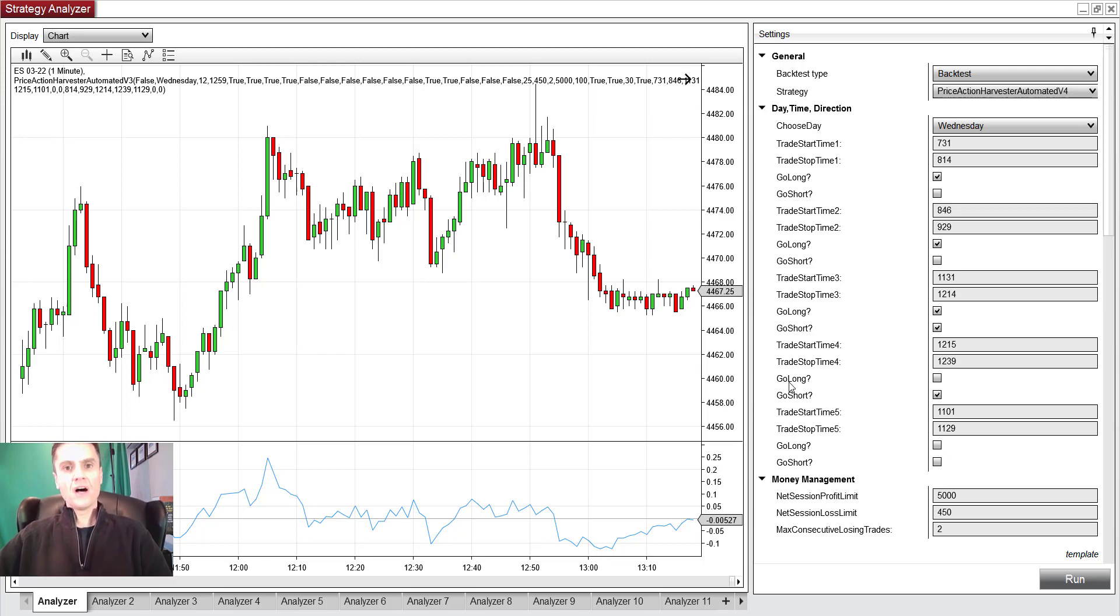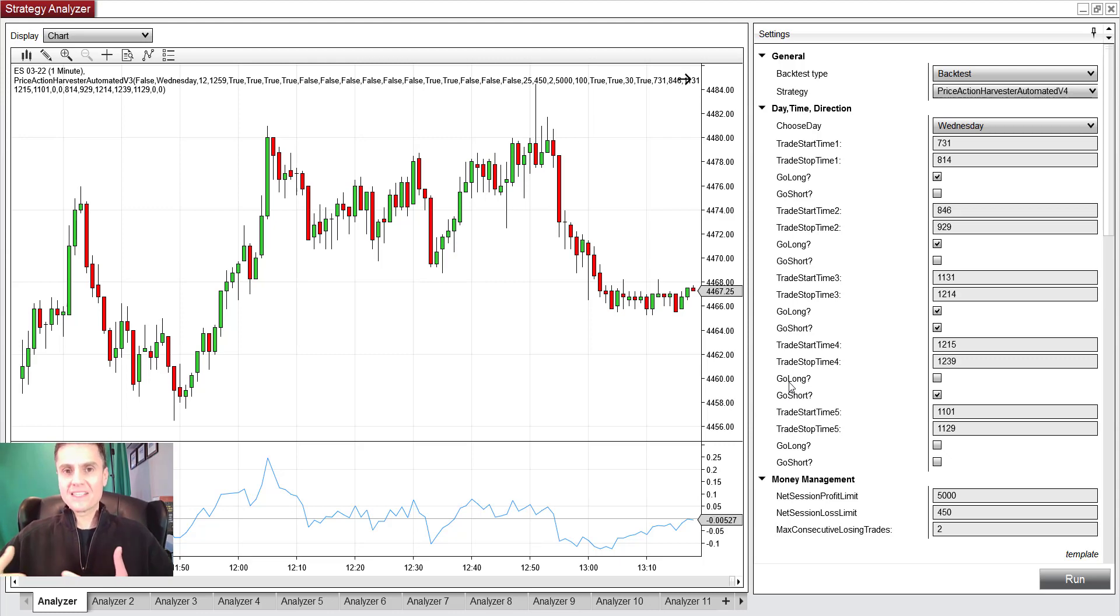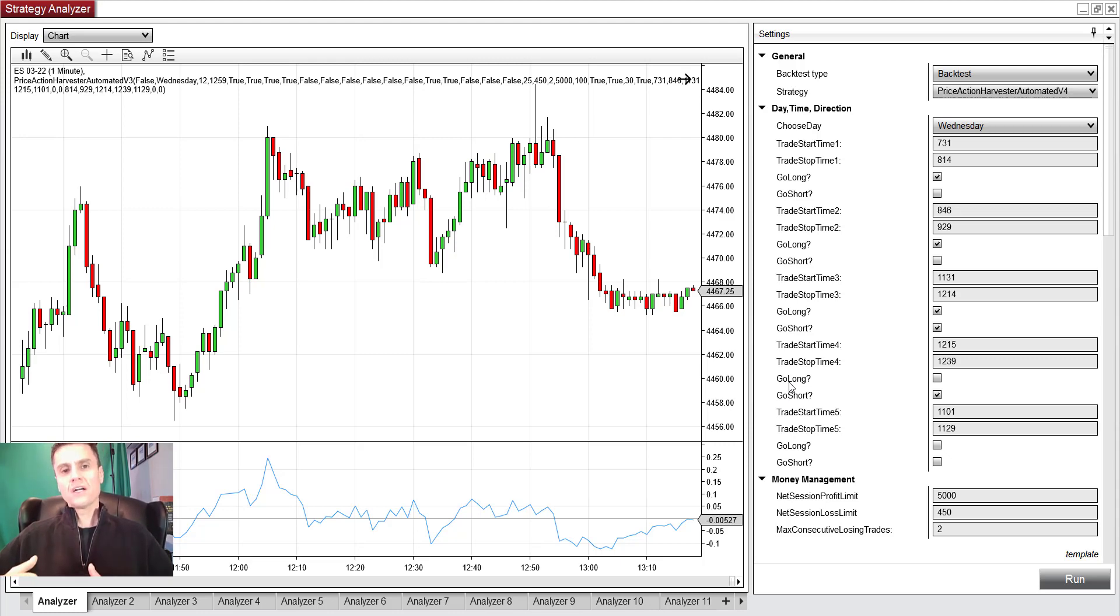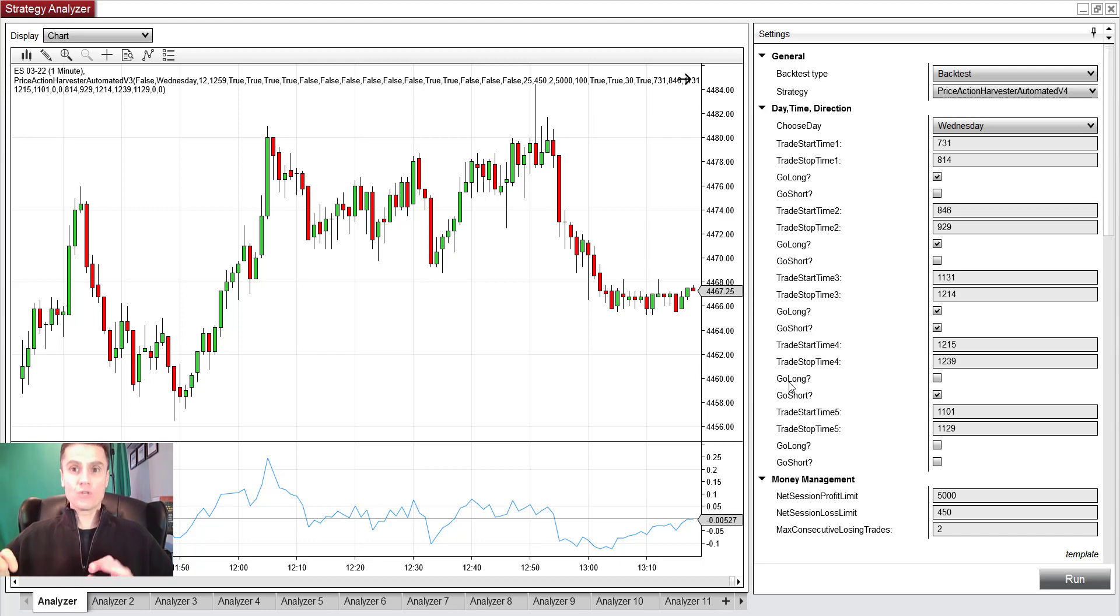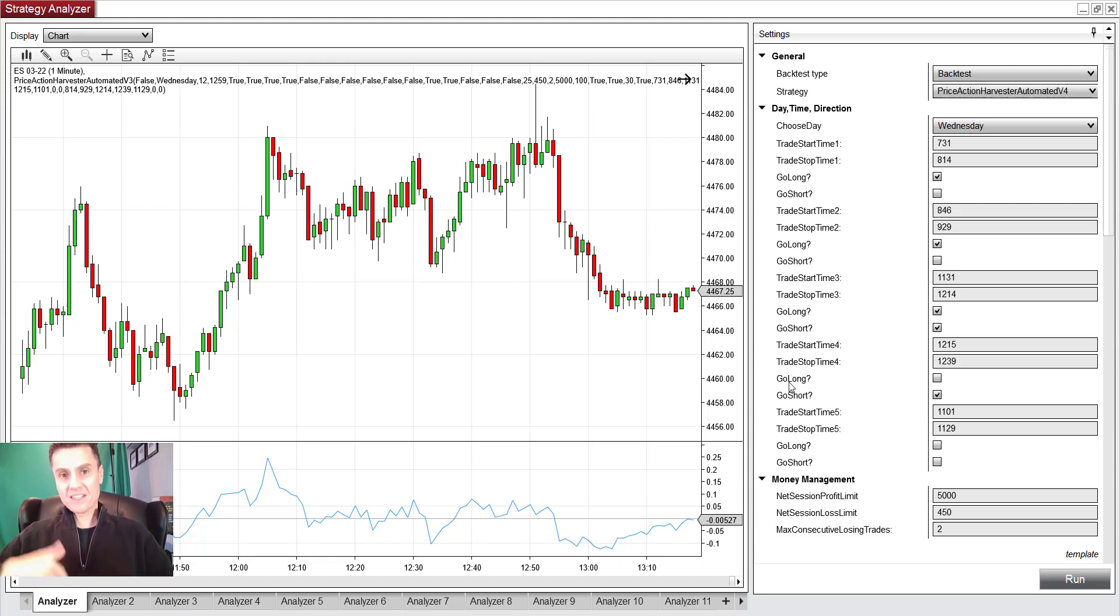In my case, it's Price Action Harvester Automated, which is now in version four. But you know, how can I figure out exactly what I should be trading? There are very quick ways that NinjaTrader 8, which by the way is awesome, particularly when you compare it to the previous version 7.